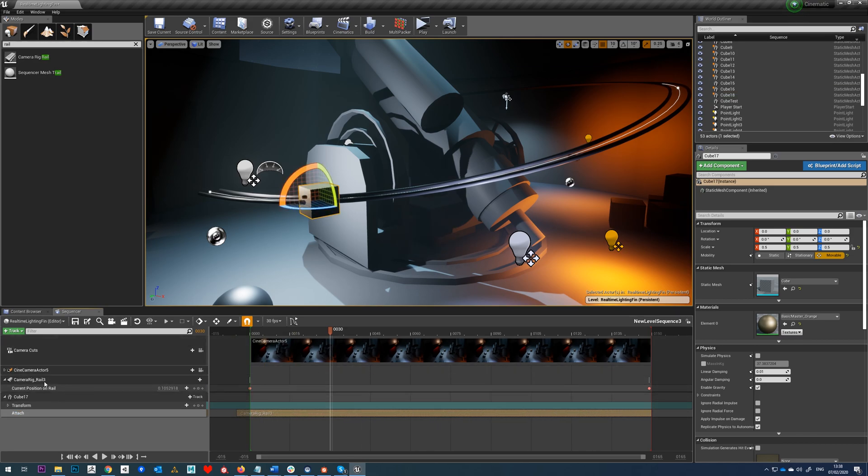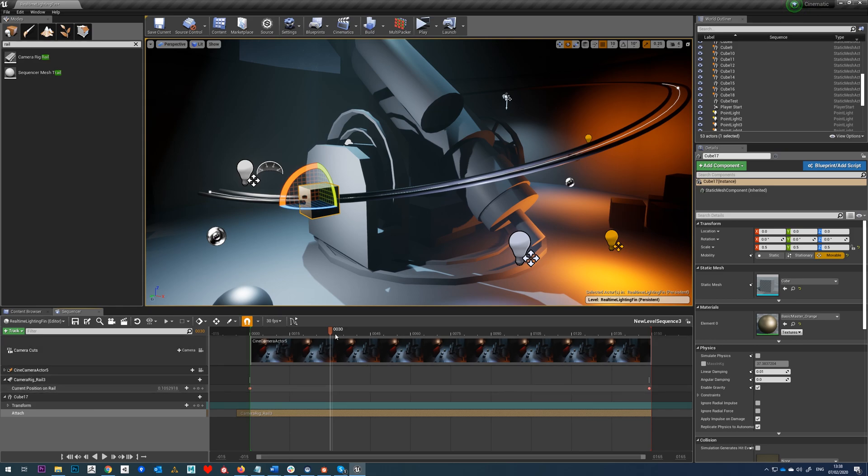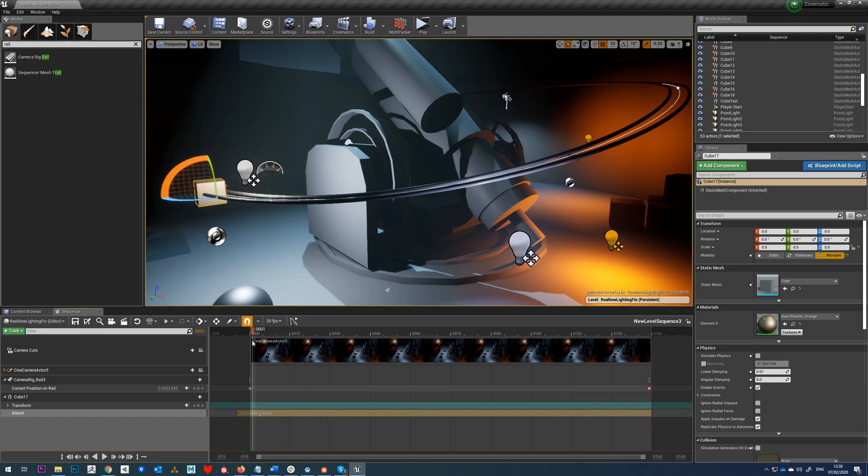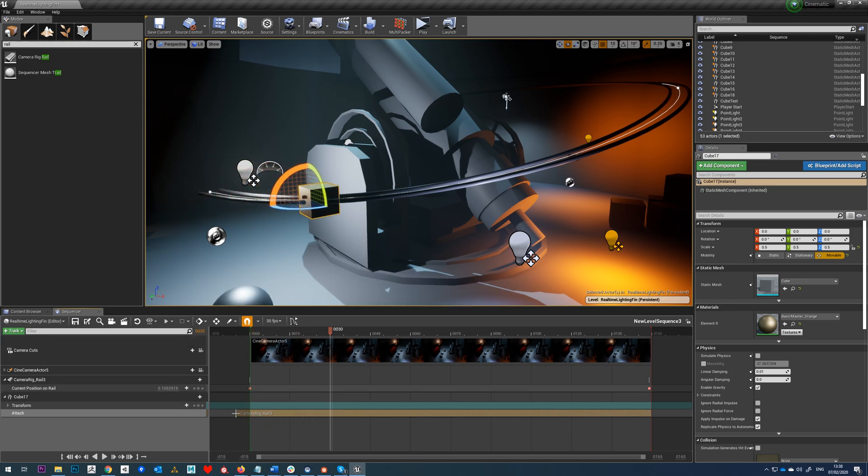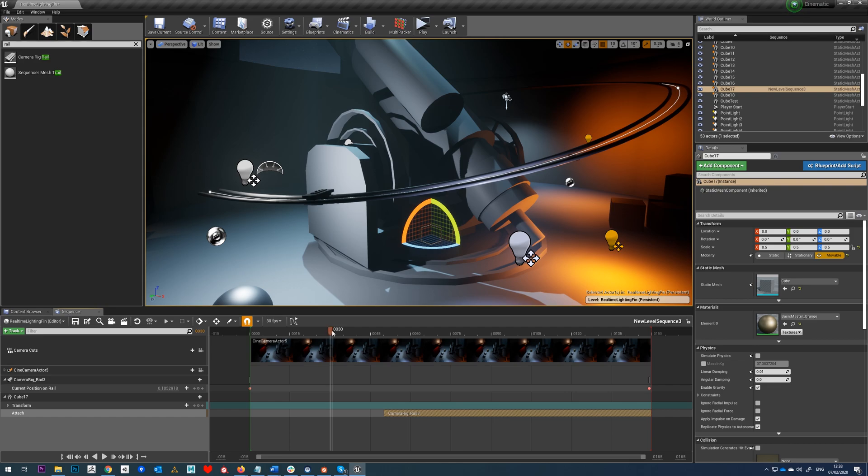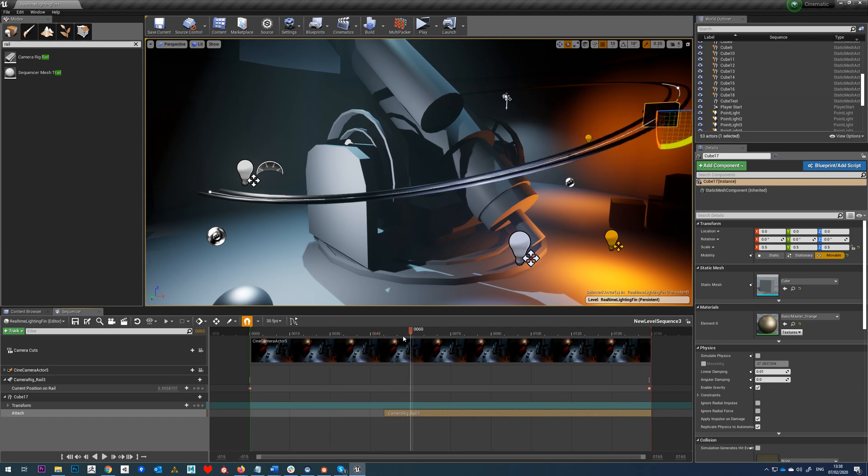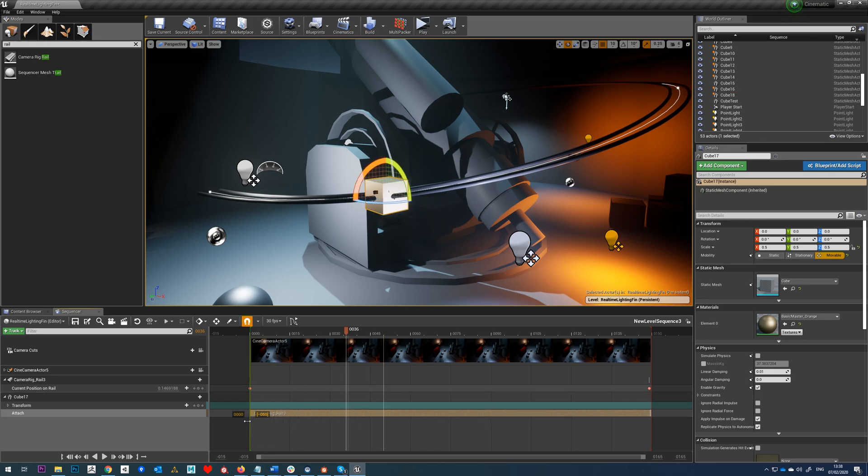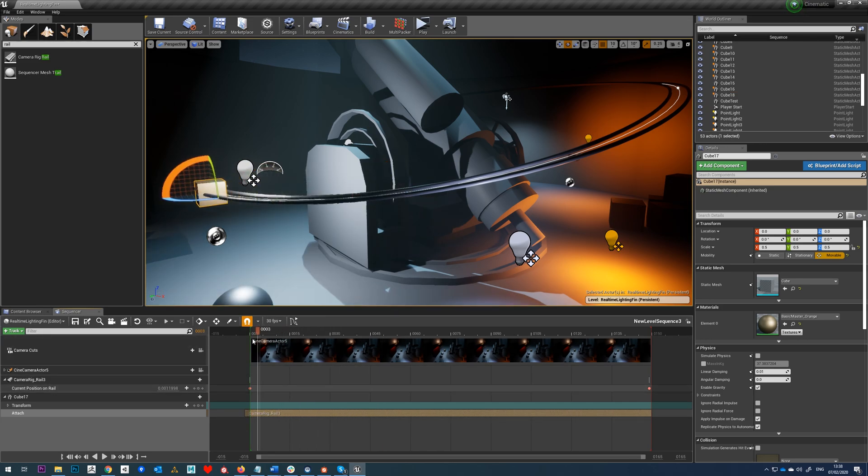When you spawn it in, it's going to start wherever your time slider thing is here. So now we can see that goes back to the start. If we wind this onto there, you can see the cube doesn't pop in until that starts. Obviously that can be really useful, but in this case we want it to be the duration of the sequence.